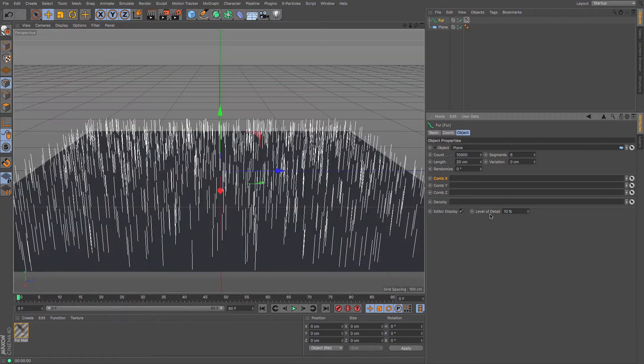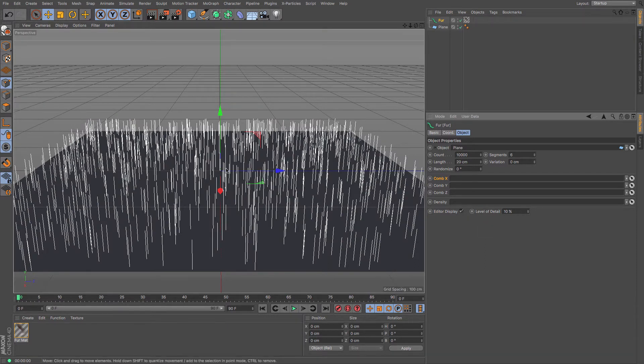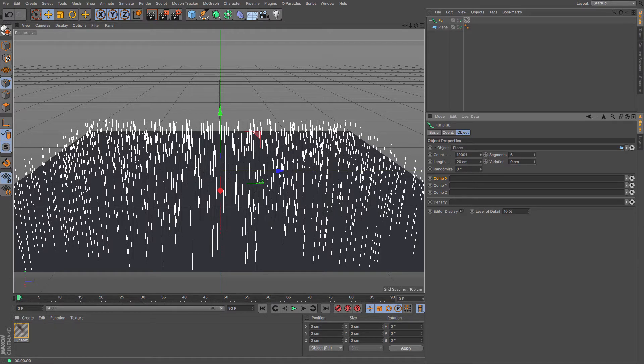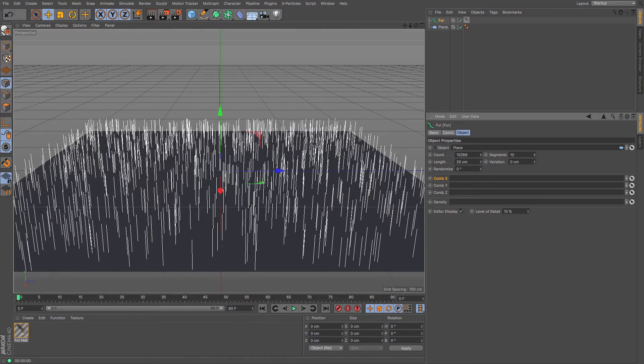Then you can turn that to 10% and it just means that the editor is a little bit quicker. You can increase and decrease the amount of hair numbers that there are simply by just changing the number there, the number of segments that there are in the hairs, which we shall get to a bit later.